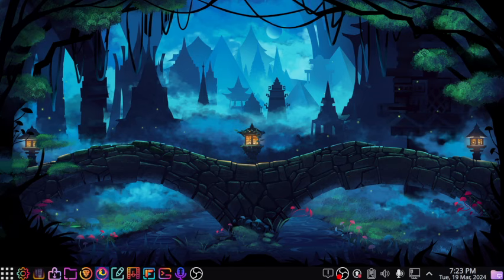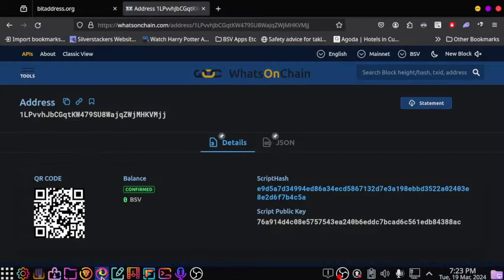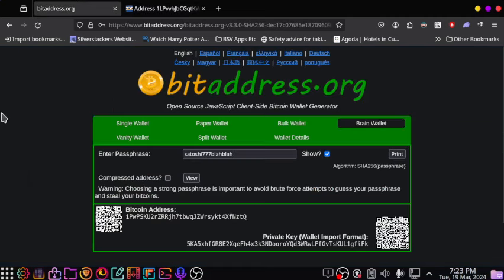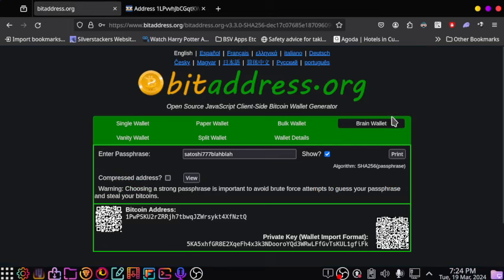What we're doing here is we're playing a game. This is a race to answer a particular question. You need to go to bitaddress.org and go to the brainwallet section.